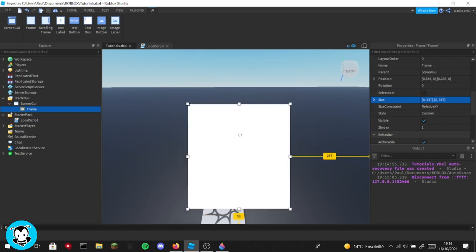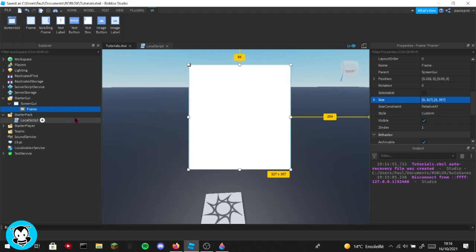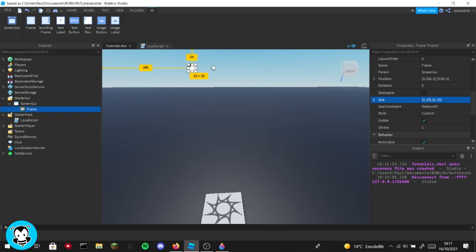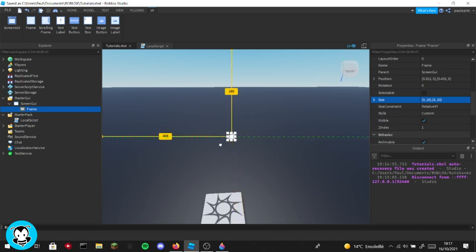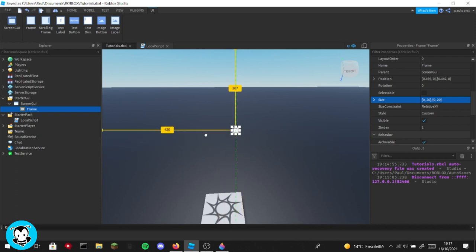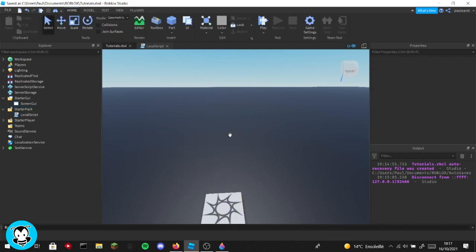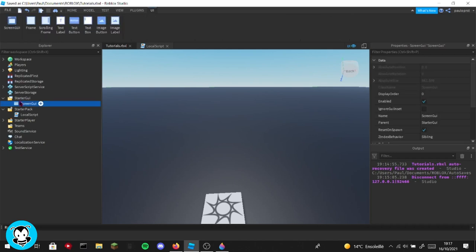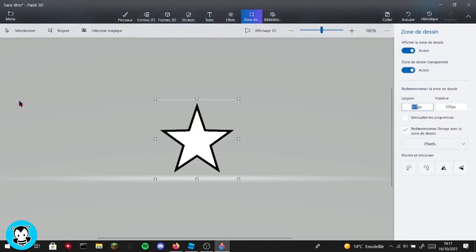And you can see that this is really big, okay. So we don't want this big. My advice is to put something really small, for example 20 by 20. Okay, so if I do 20 by 20, you can see that this is really small, but this is the perfect size for an icon. Okay, so you can do this. We don't need this anymore.